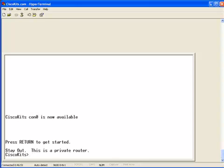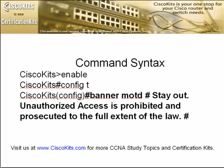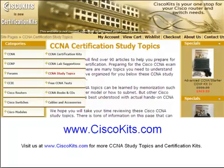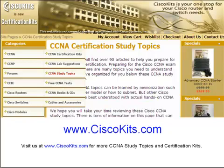For more information on CCNA or CCNP study kits, as well to find out more of these valuable CCNA study topics, please visit us at www.ciscokits.com. The study topics can be found under the CCNA menu, CCNA Study Topics.